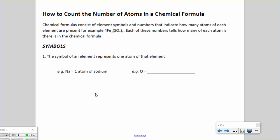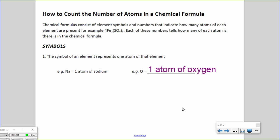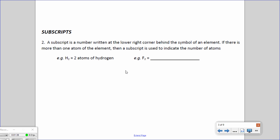We'll start with symbols. The symbol of an element represents one atom of that element. For example, if you just have the symbol Na, this tells you that you have one atom of sodium. If you have the symbol O, this tells you that you have one atom of oxygen.